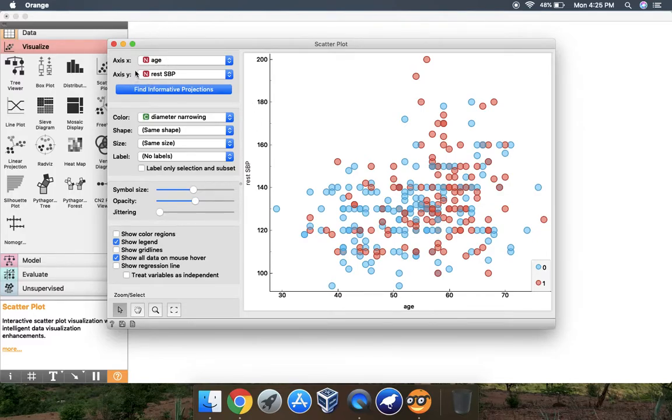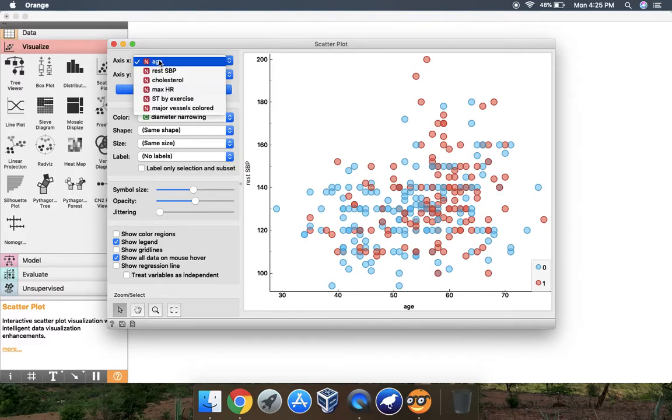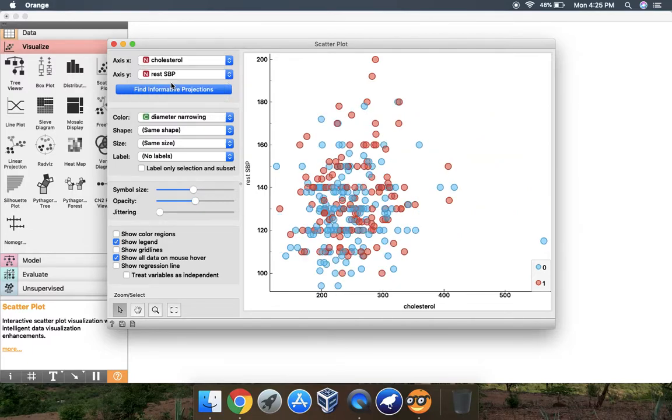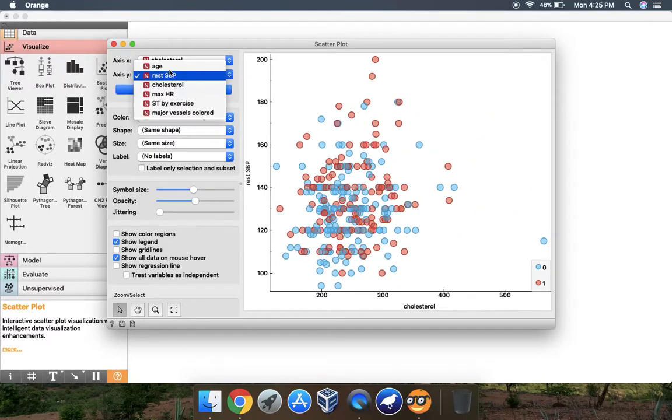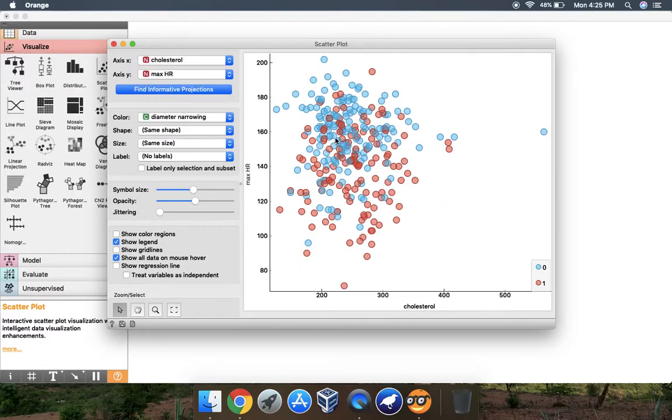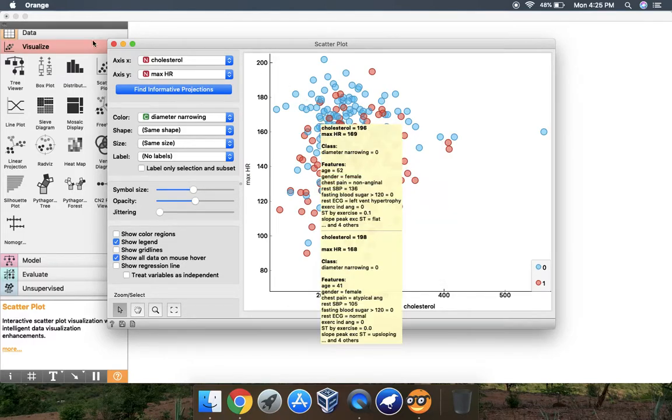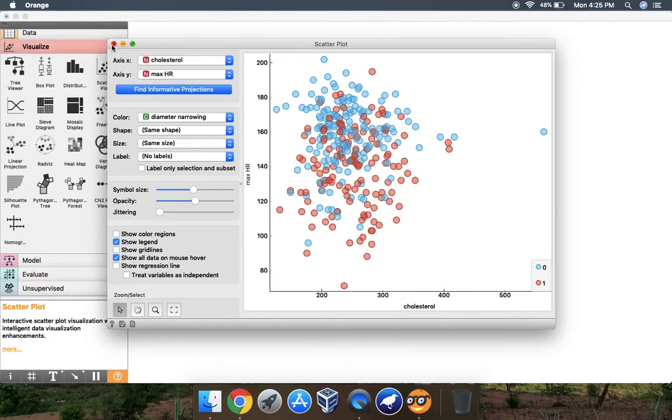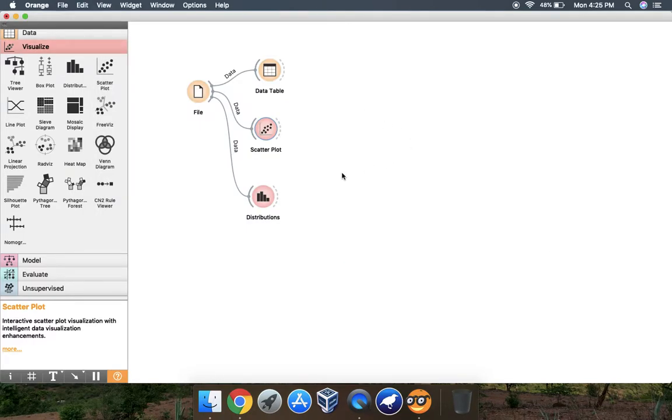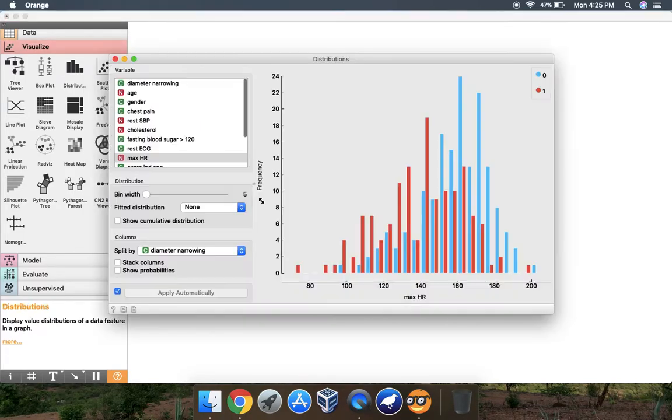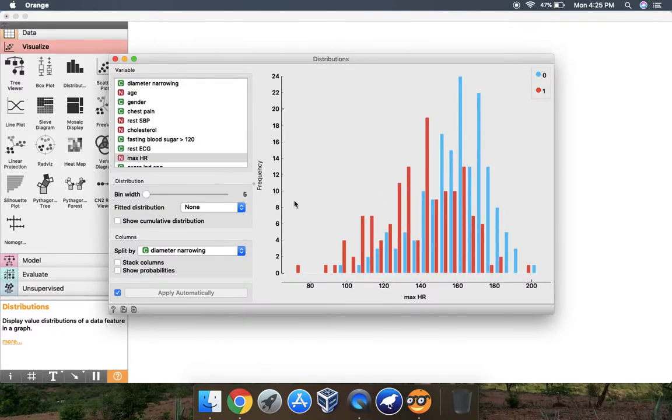The X axis is age and Y axis is rest SBP. You can change your X and Y from here. If I want to change to cholesterol and max HR, you can see the scatter plot here. In distributions you can see this kind of plot here.